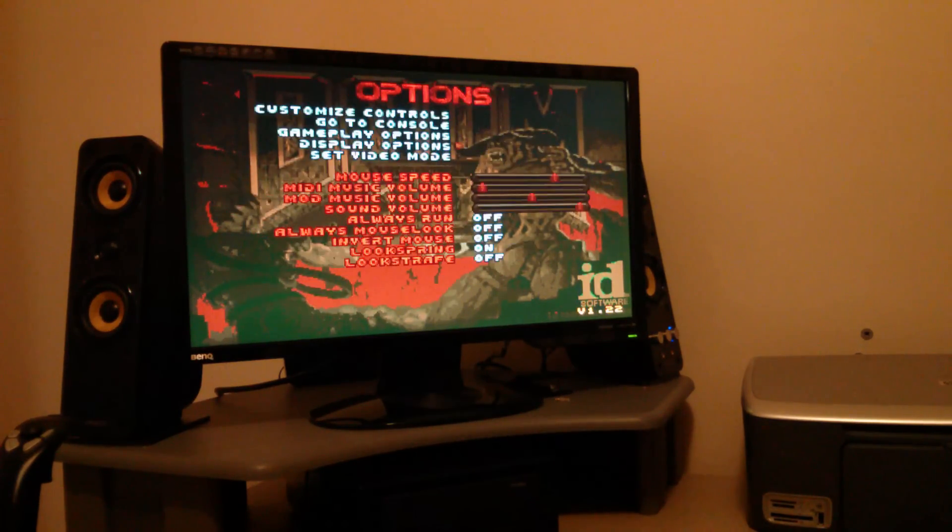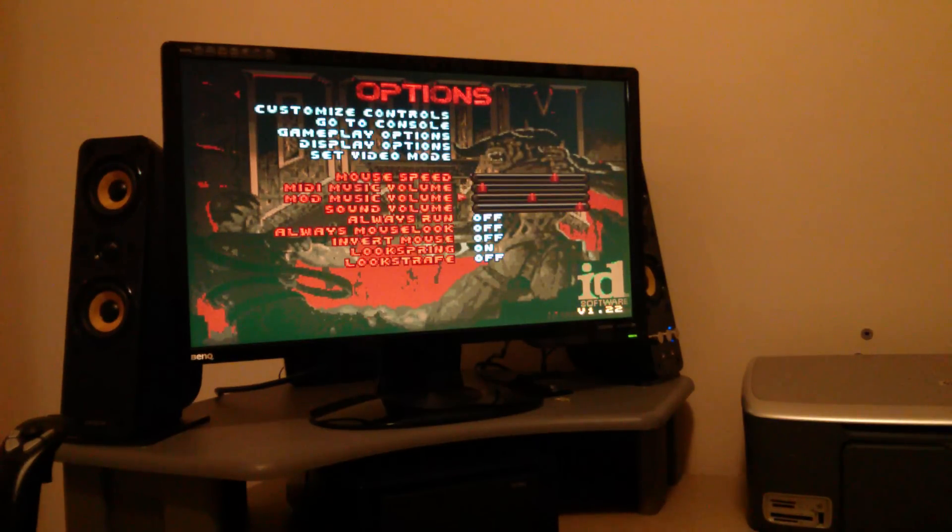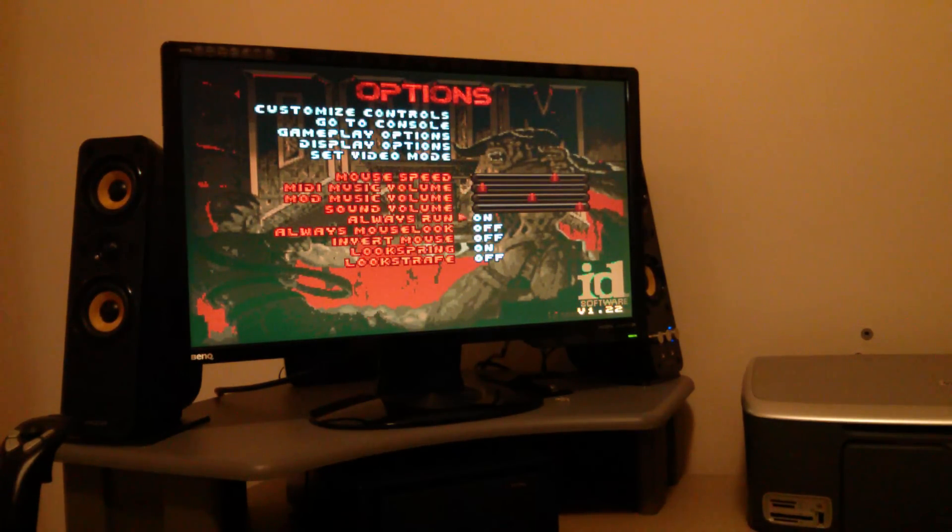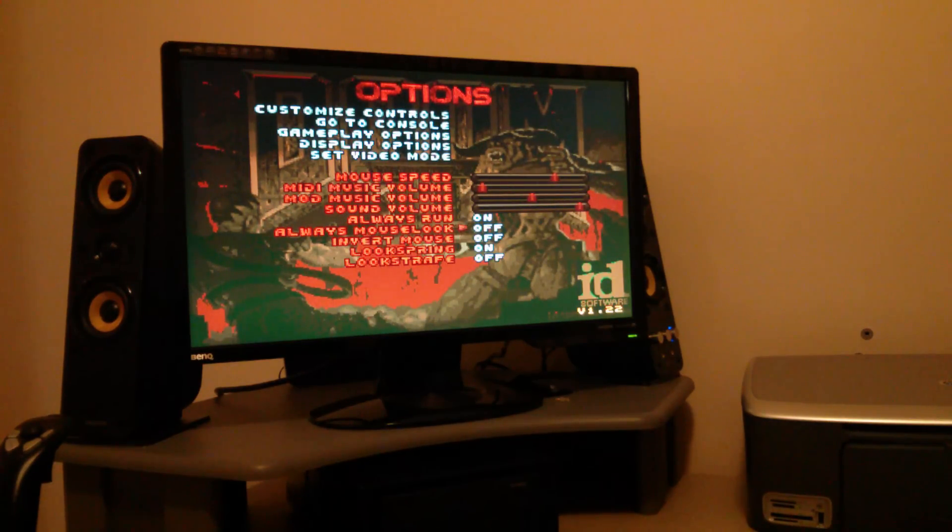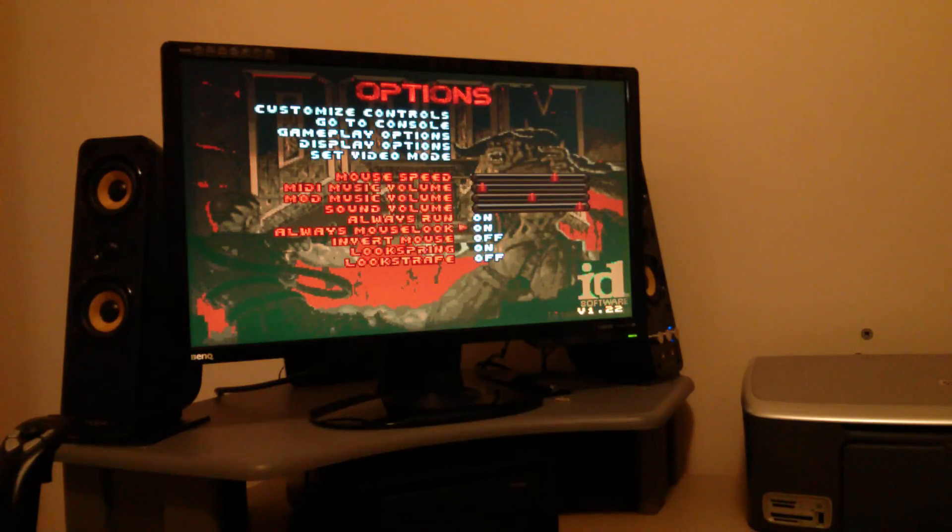So I'll show you some of that stuff. We can change the music volume here. Sound volume. Always run. This controls whether you want to use your mouse to look around or not. Whack that on.